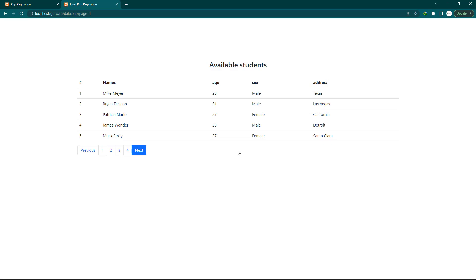Hello guys, welcome back to the channel. If you are new here, my name is Chris, aka the IT guy. Today's video I'm going to show you how to make pagination using Bootstrap, PHP, MySQL in simple steps. I want you to follow along and you will get your page to work as mine does.